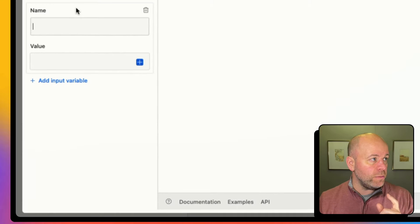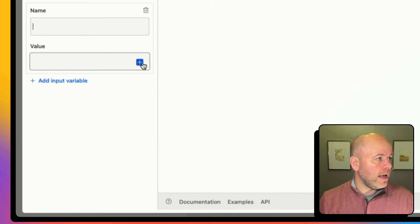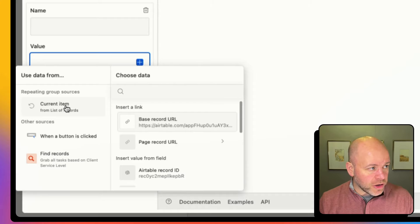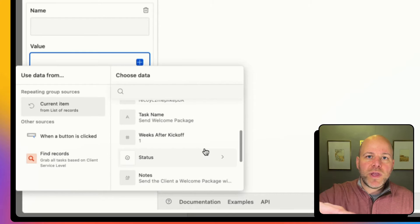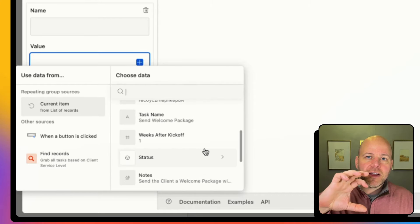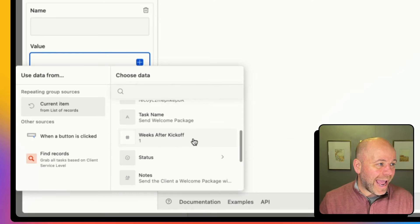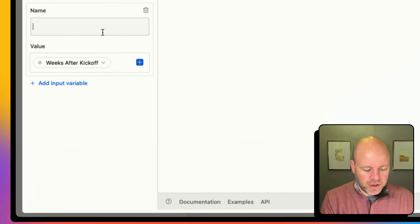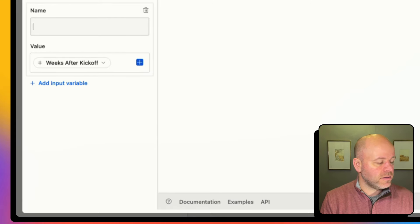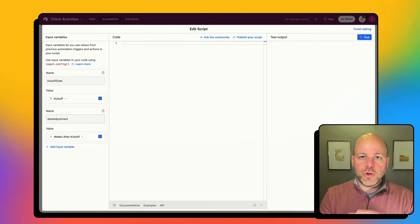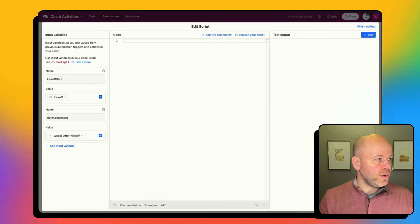So in this script, I'm going to pass in the kickoff date and then calculate the new future date needed. Then I'll add another input variable, and from my current item I want the 'weeks after kickoff' field — how many weeks after the kickoff I want to schedule this task. I'll pass that into the script and call it 'date adjustment.' These are in weeks, but you could do days or months.